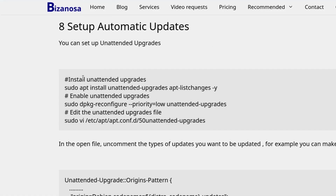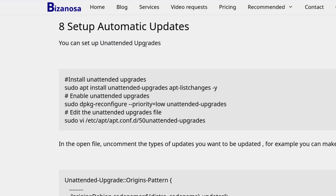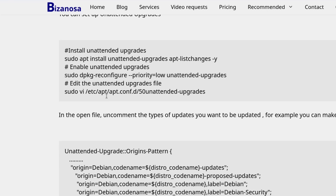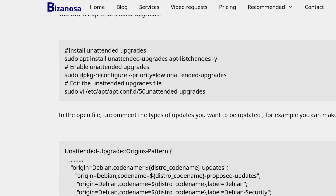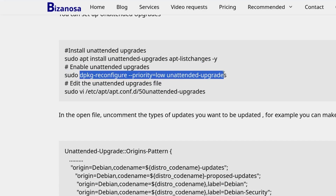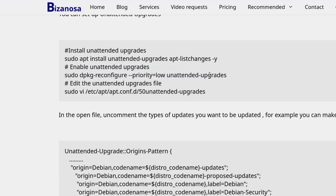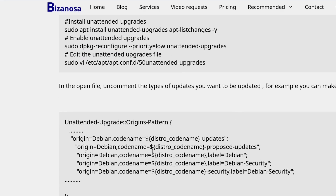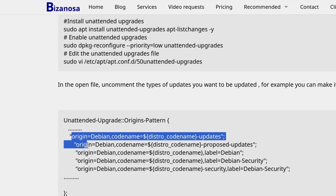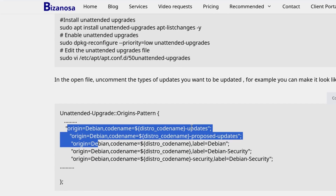So, Setup Automatic Updates. The unattended-upgrades package is what is used for automating updates in Ubuntu and Debian — that's what I'm going to install. We're going to first install it, then enable automatic updates by running a command that will generate a config file, and you can edit that file to enable automatic updates. This is what is inside the file that you'll be able to edit.